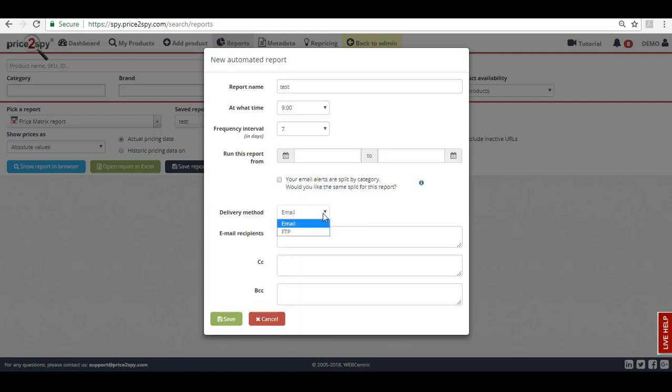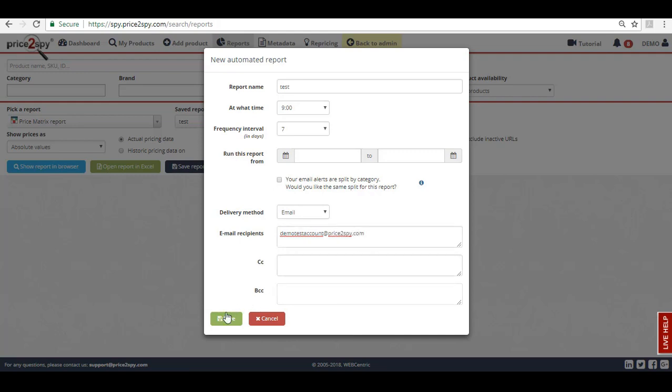If you choose to receive the report via email, you will just need to add the email recipients in the corresponding field and click Save. Note that you have an option to add not just direct recipients but also CC or BCC recipients.